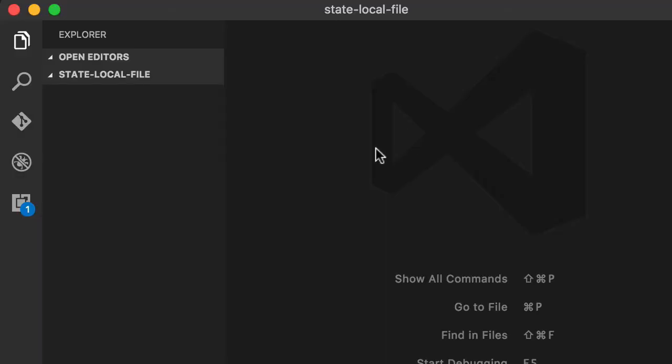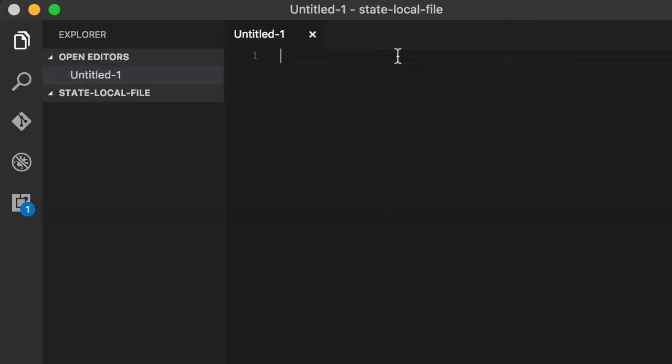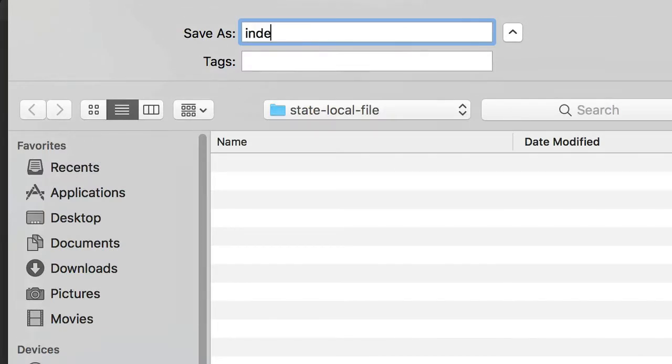So this is the last one where you go, okay, that's awful. I'm tired of it. I want to know how to fix mutable state. Just two more to go and then we're done. So I've created a folder here called state local file. We're going to create an index.js file within that folder.